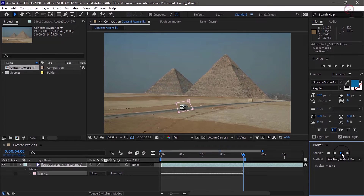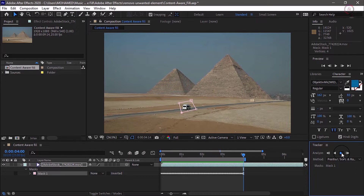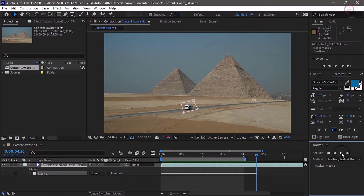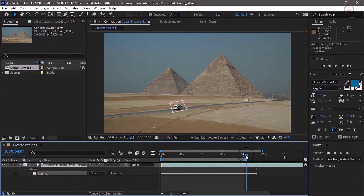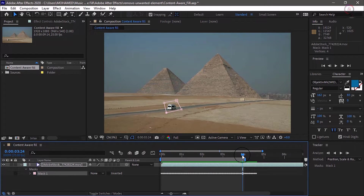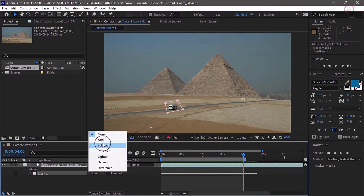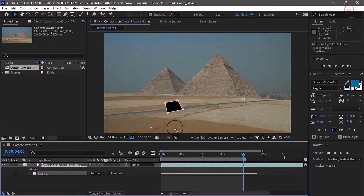Once the analysis is complete, I'll go ahead and press the stop button. We have passed 4 seconds and I've done my analysis, so we're only going to fill in the first 4 seconds here. Let's move our current time indicator to 4 seconds in the timeline and change the mask drop down from None to Subtract. Now there's a nice big hole where the van used to be.